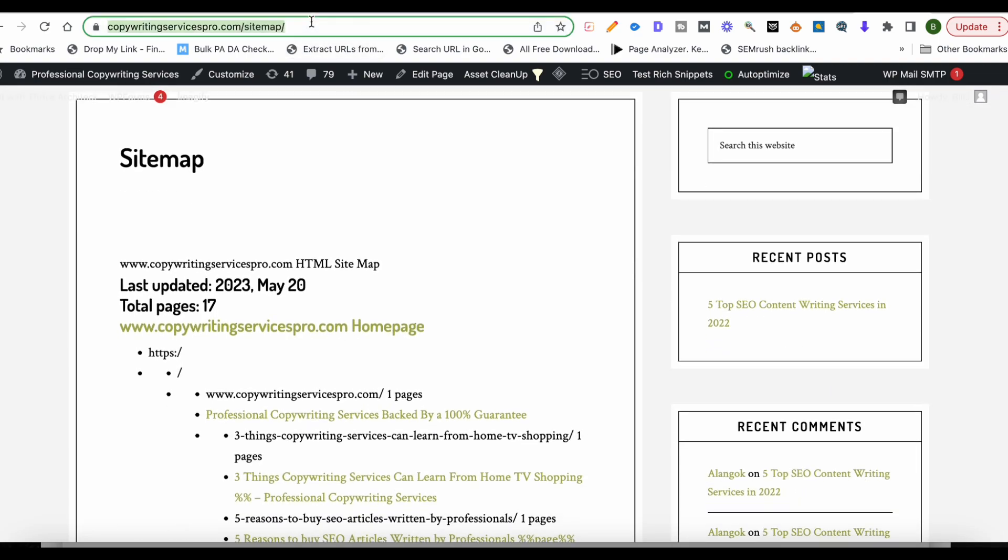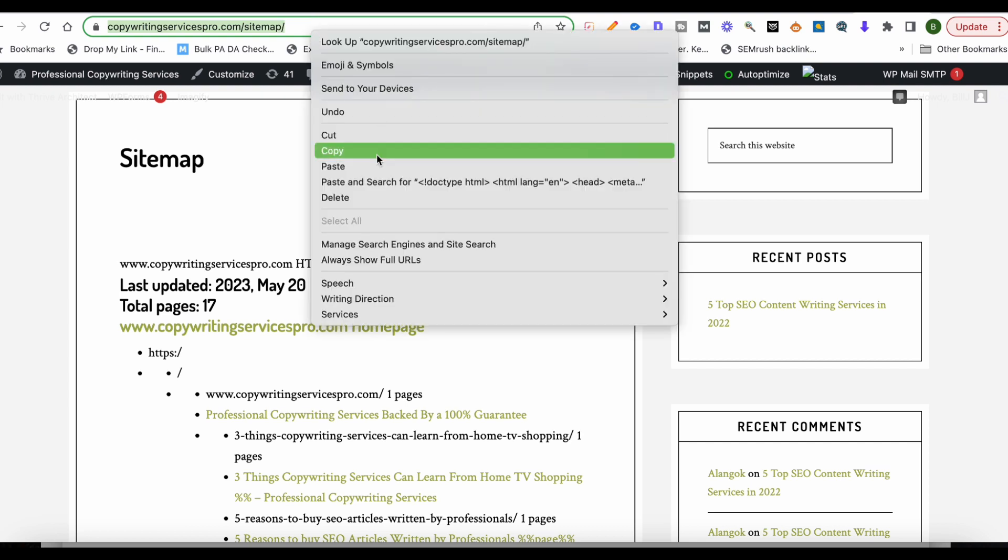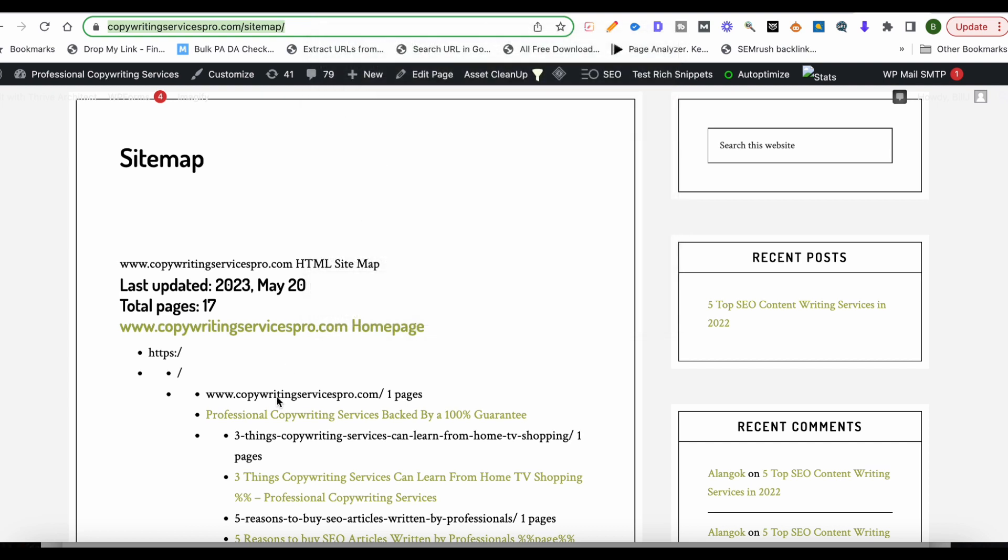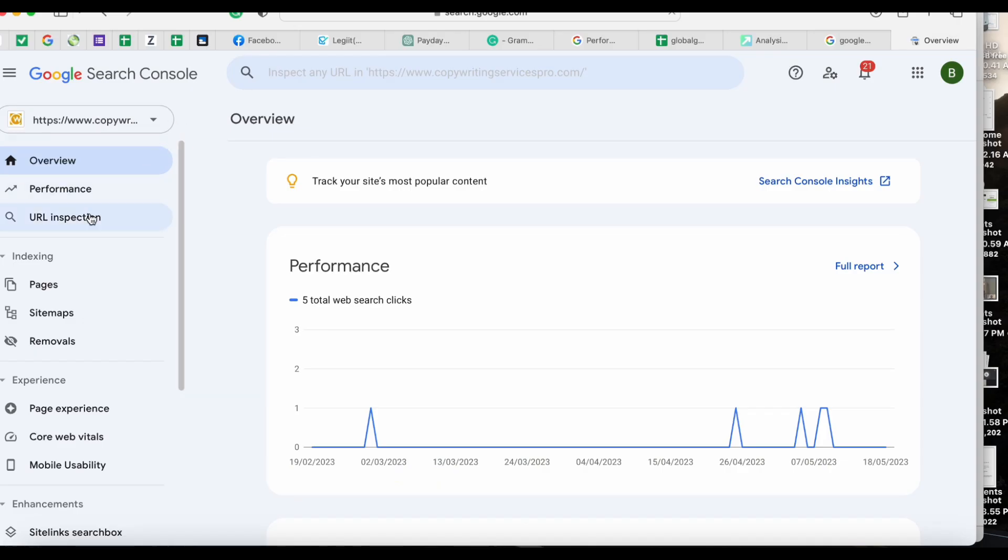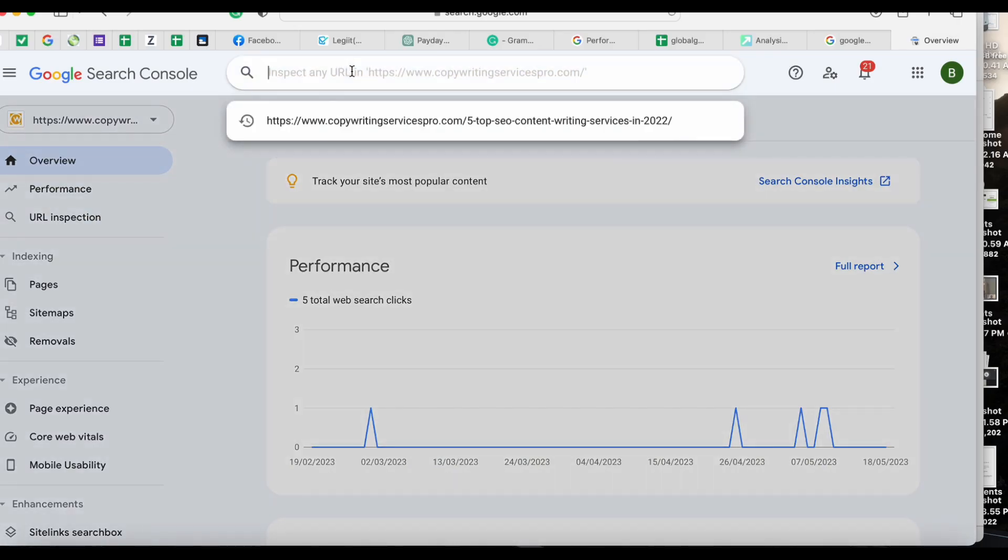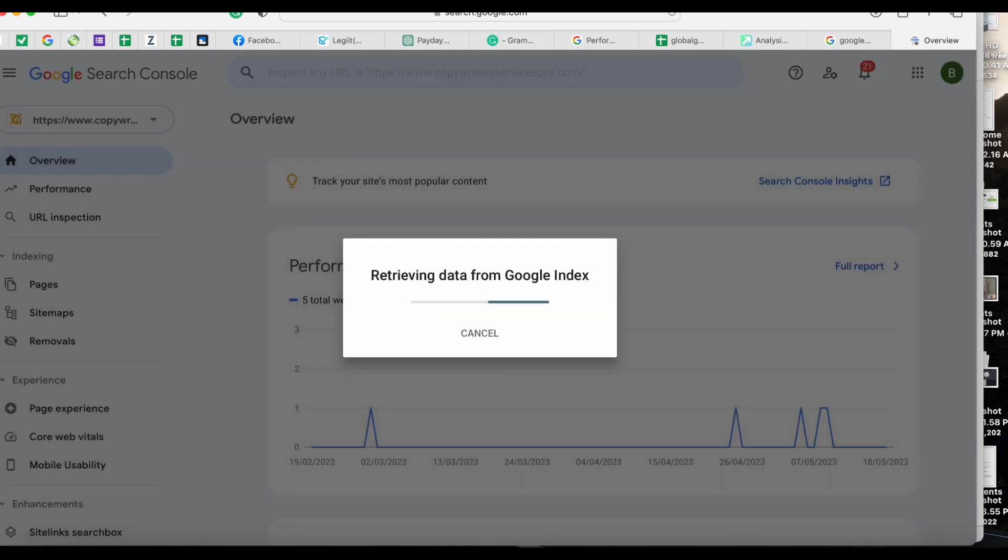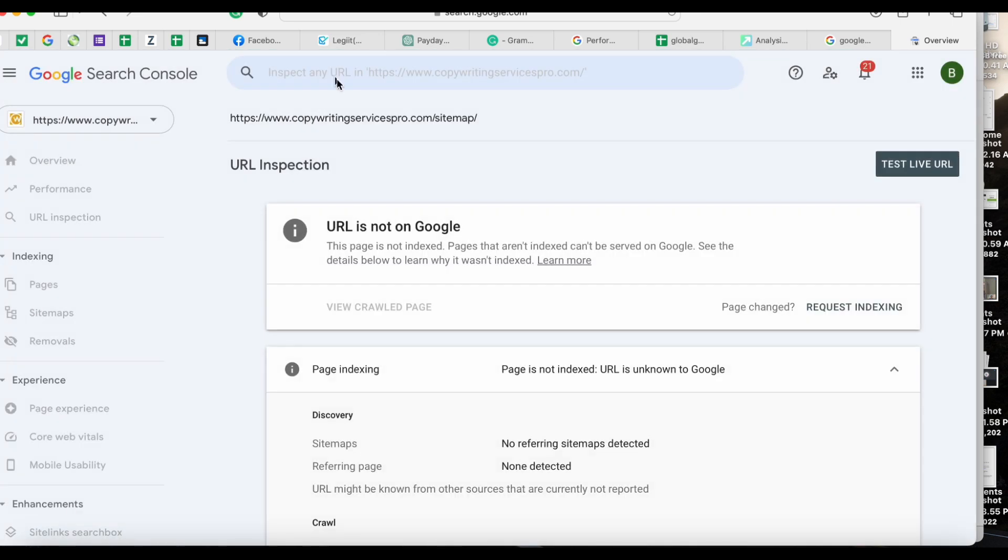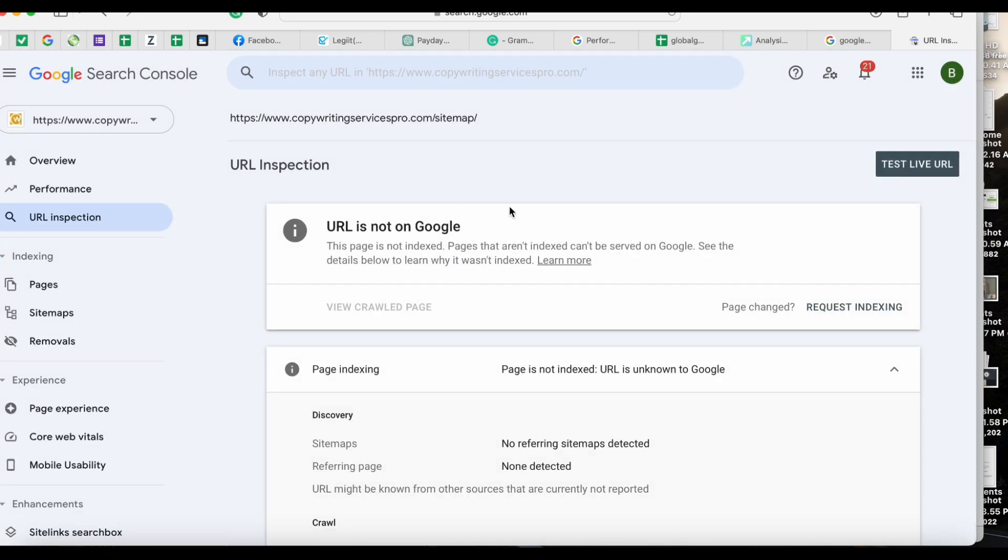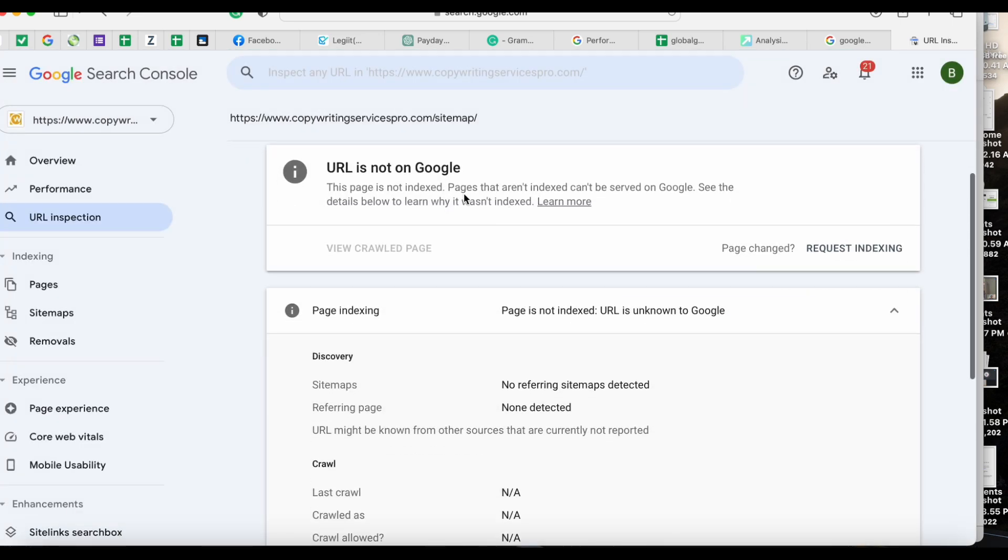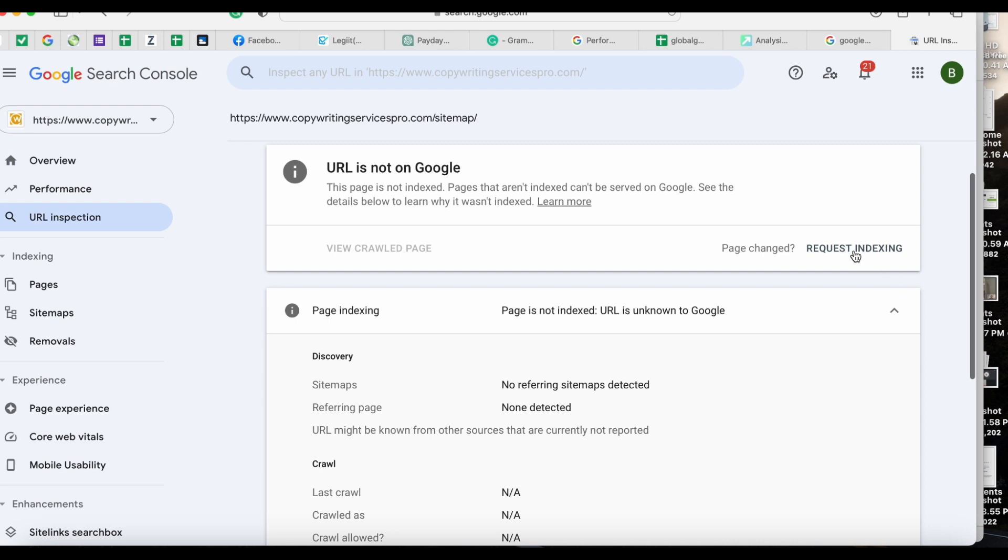Now what you will do, and this is probably the most important part of it, is you'll go here and click on copy. And then you'll go to your Google Search Console. So I'm in my Google Search Console. I will click over here, copy and paste the HTML sitemap link, hit enter or return. It'll take a second. And it'll say URL is not on Google. I'll say request indexing. I will hit this and testing if URL can be indexed.